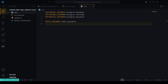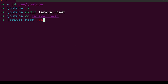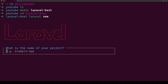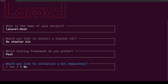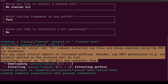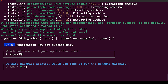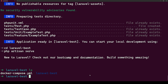Now let's create the Laravel project. Go back to the terminal and run `laravel new laravel-best`. We don't want any starter kits, we won't initialize a Git repository. When it asks for the database, select PostgreSQL. When asked about running migrations, we'll say no for now. The Laravel project is now created.